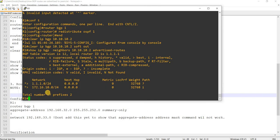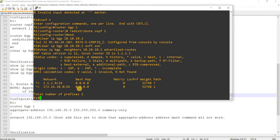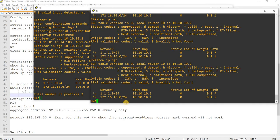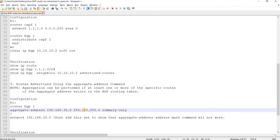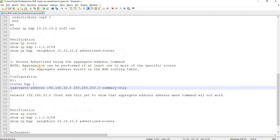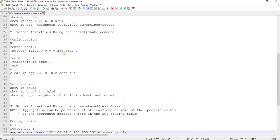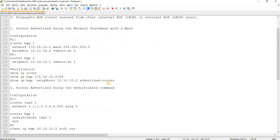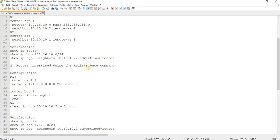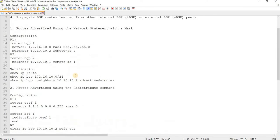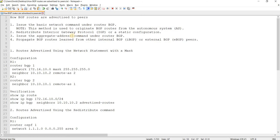So we can verify that later. But now we have verified that this network is being redistributed, or being advertised to R2. Yeah. We can see that from R2 as well. That's it for redistribute. So that's another way to advertise using redistribute command or redistributing IGP routes or static routes into BGP.